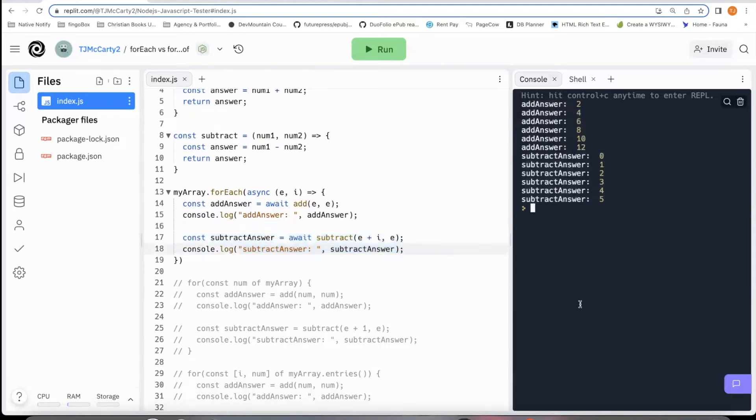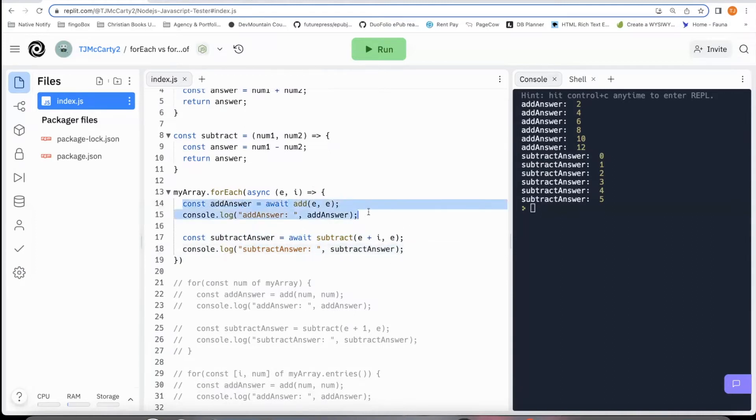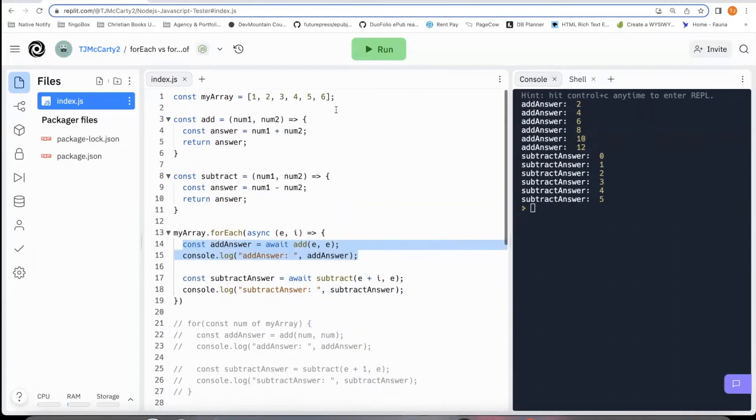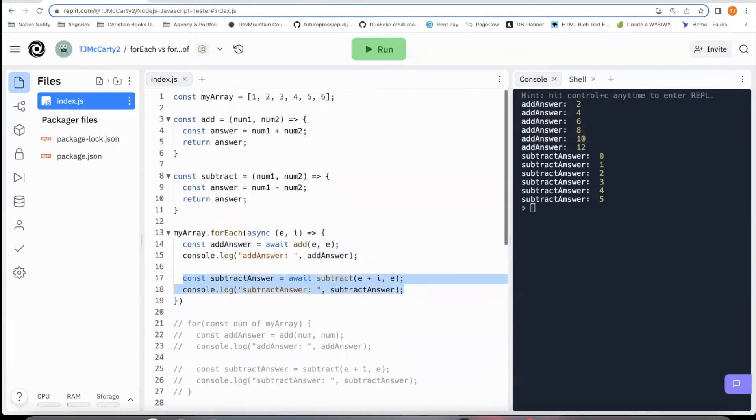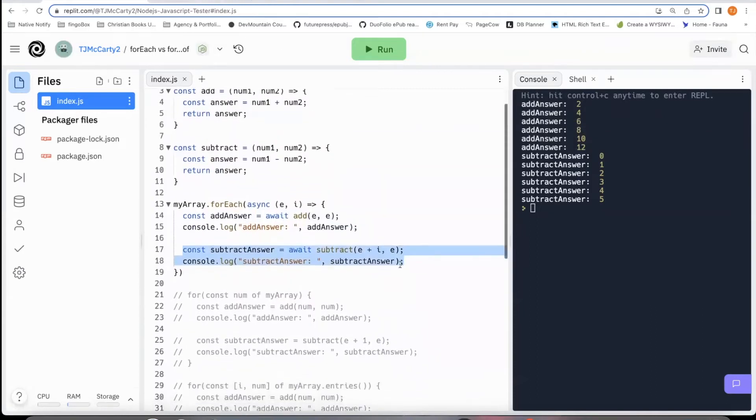So basically, you should only use forEach if you are okay with it working this way, if you're okay with it just triggering one function and then with all that's within an array, and then triggering the next function with all that's within an array.